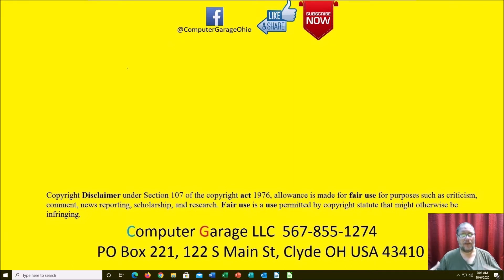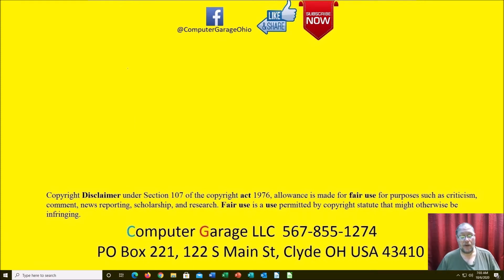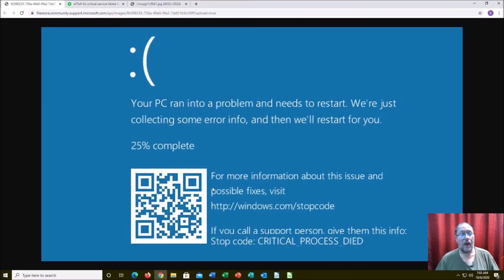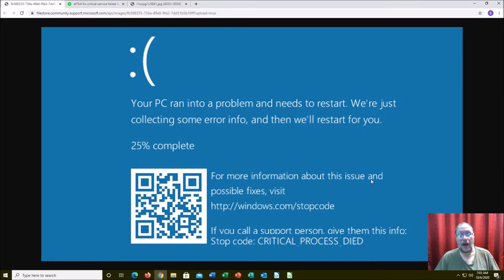If you've seen some of the other videos, I talk about how to pause your updates or how to undo them. But let me show you a couple of examples of blue screens of death. This one is the common one I've been seeing in the past couple of weeks — it's the blue screen of death with a stop code: critical process died.